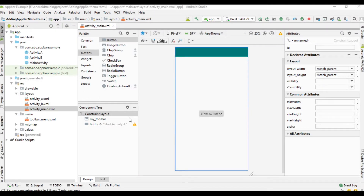Hello guys, welcome back to another Android application development tutorial. In this video we are going to learn about how to add an up action on the toolbar.